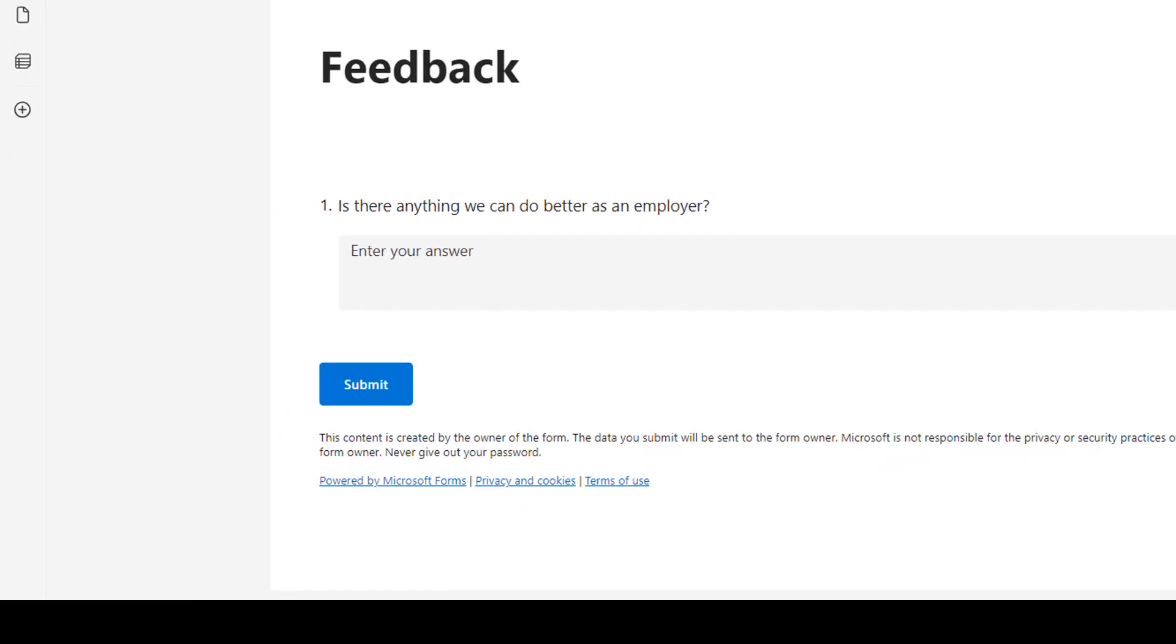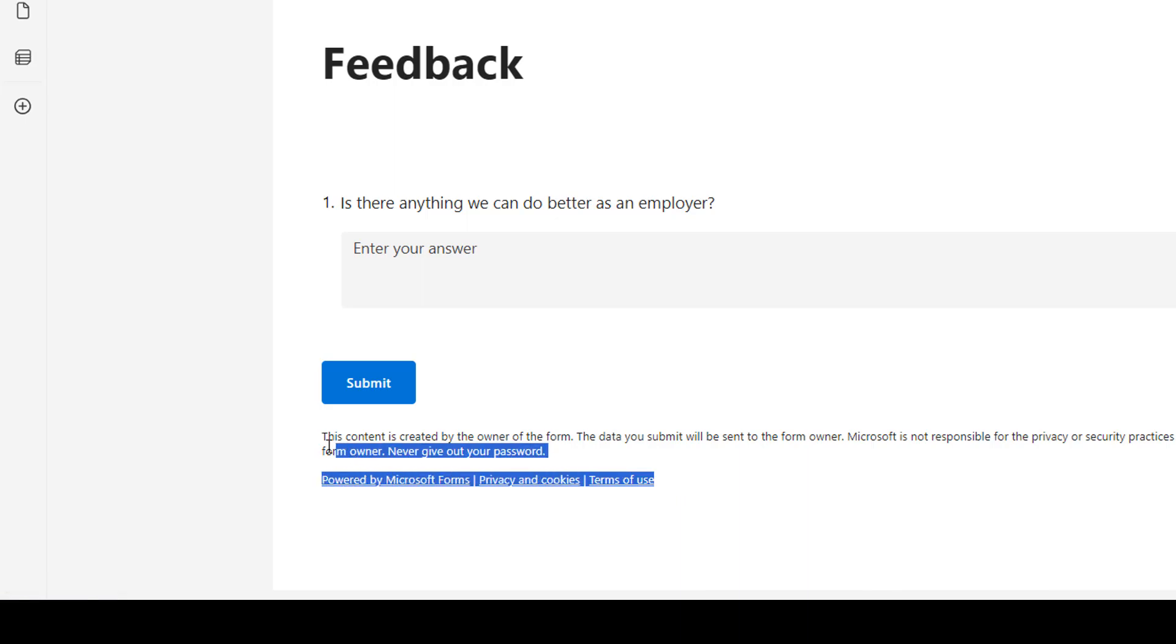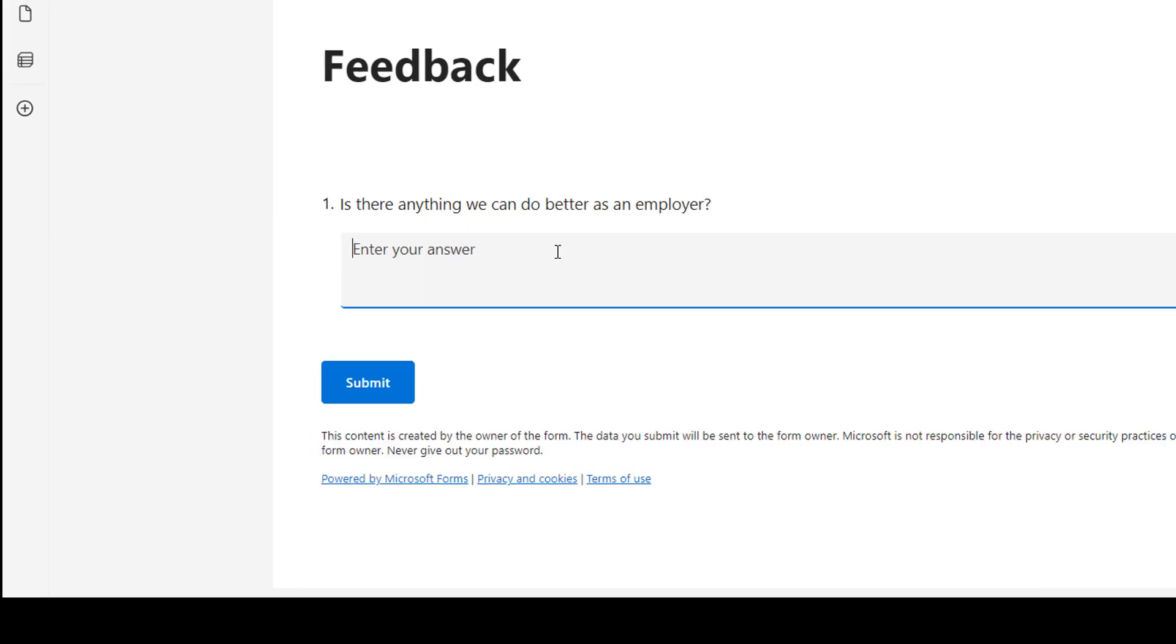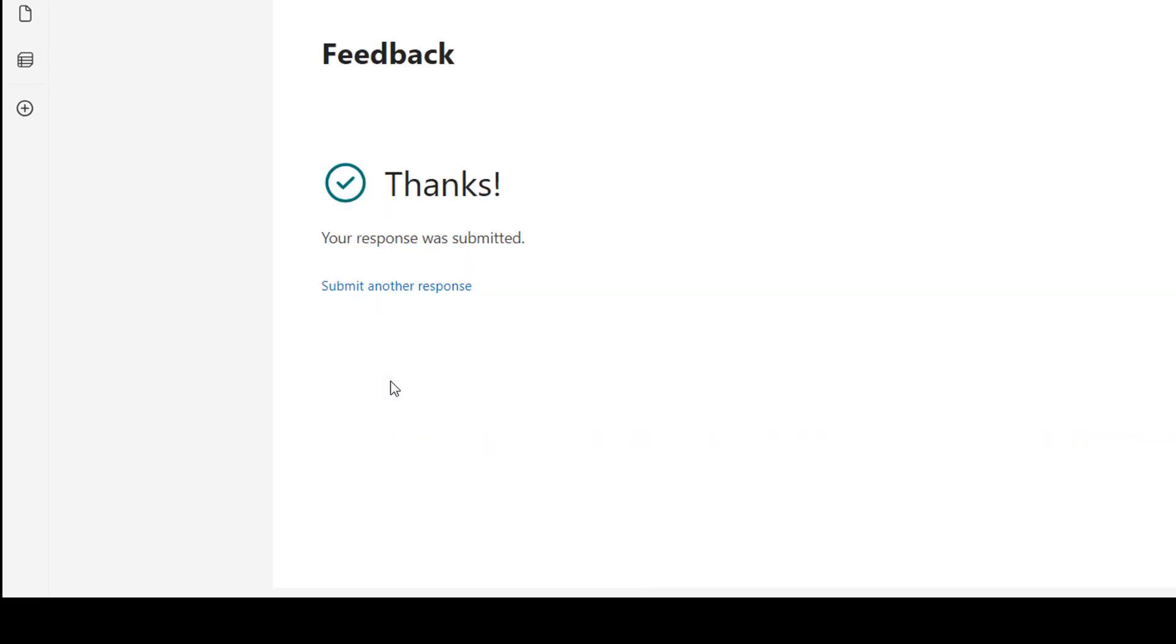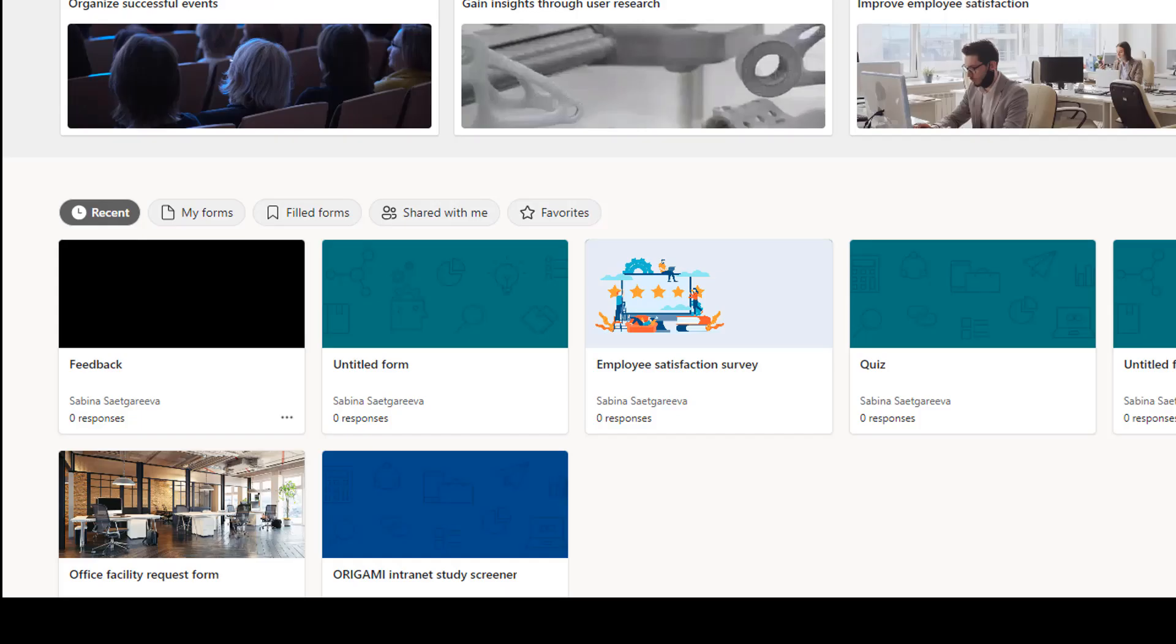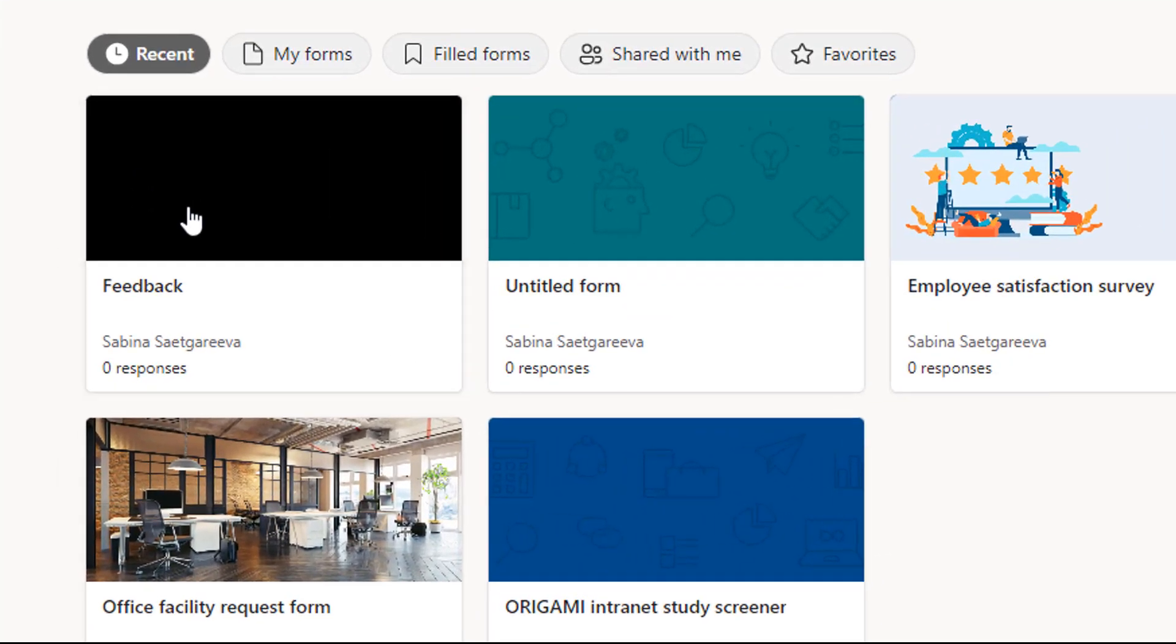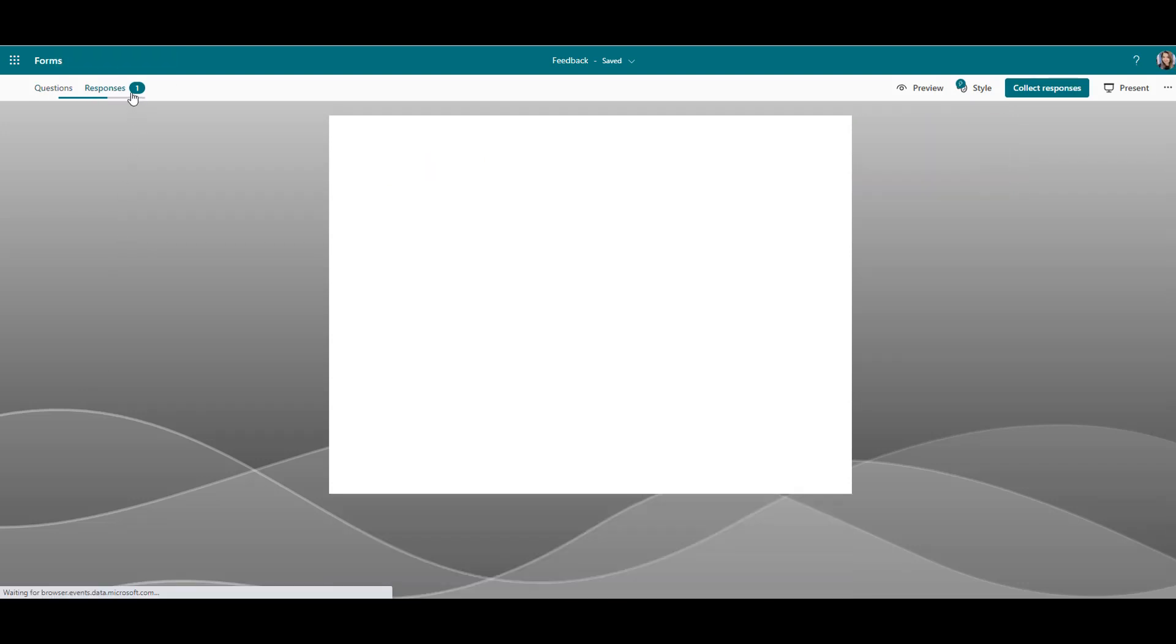Now this form will only be useful if users provide feedback and that feedback is saved in a place relevant people can access. Apart from the issue that I can't remove this Microsoft privacy statement below, which might discourage some users from giving feedback, there is another issue. The issue is that all of the responses to this form will be attached only to my user account.